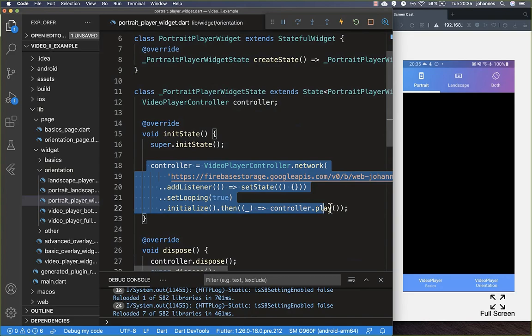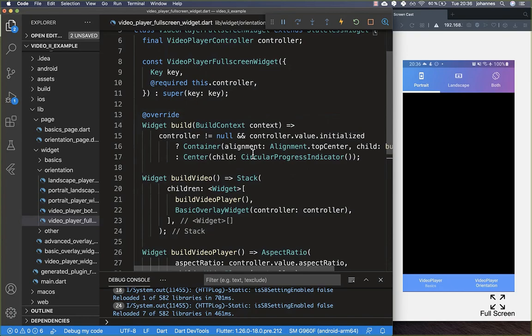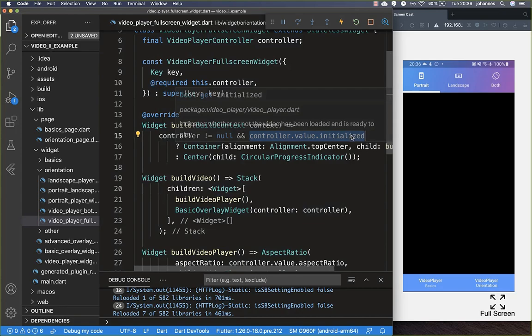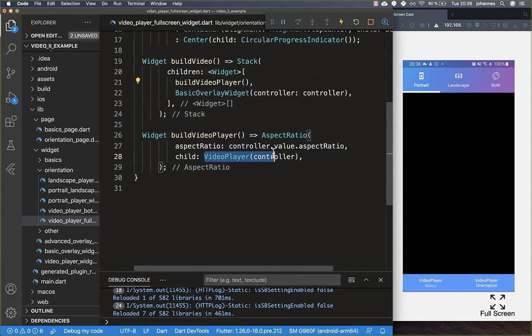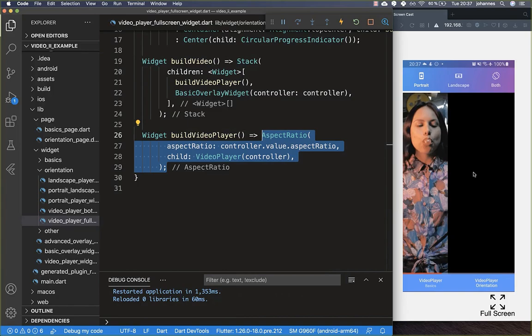Now let's create this video player full screen widget. Here we wait until our video is loaded and our controller is initialized, and once that's the case we build a video. The most important thing is to call the VideoPlayer widget and pass the controller inside, then wrap it with an AspectRatio so the video is displayed in the correct aspect ratio. Now our video is displayed in our view.